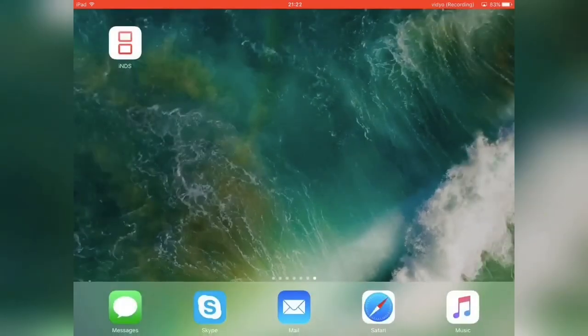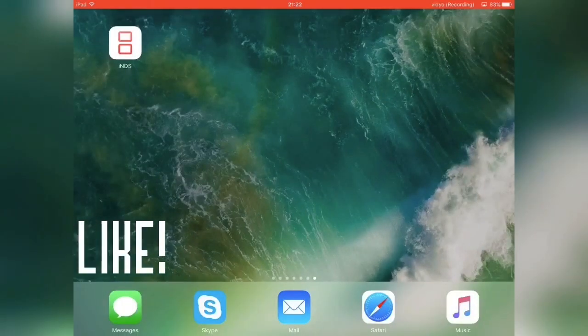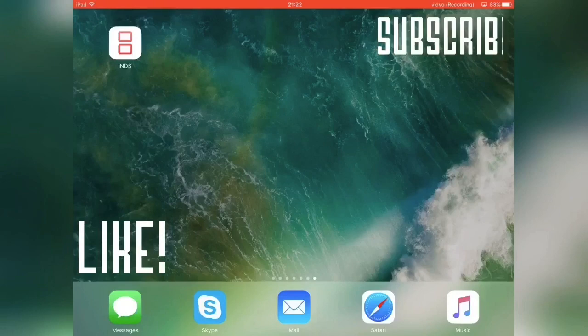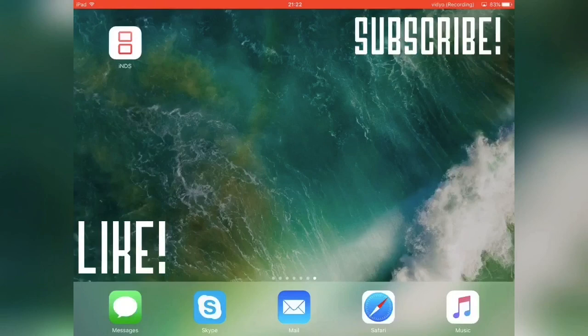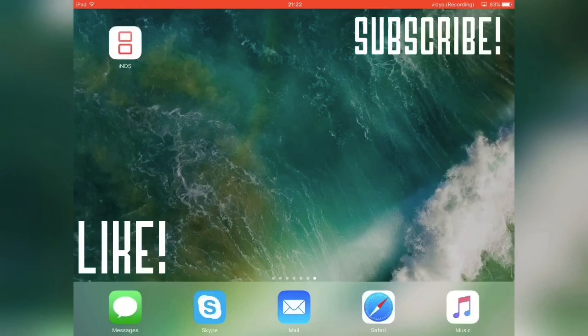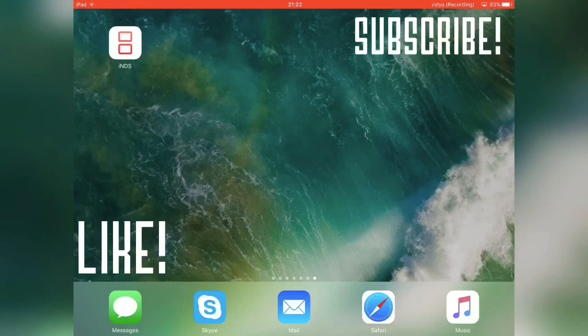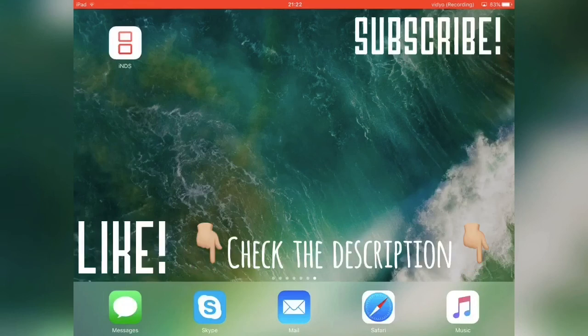Anyway guys, if you enjoyed the video make sure to give it a thumbs up down below. Subscribe to my channel for more content like this. I'll be posting videos on other emulators, screen recorders and stuff like that.